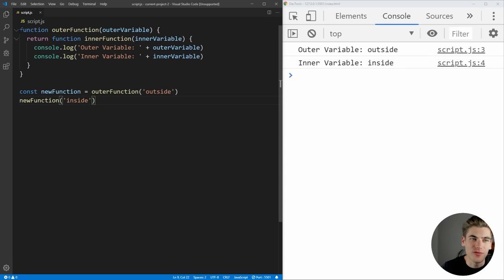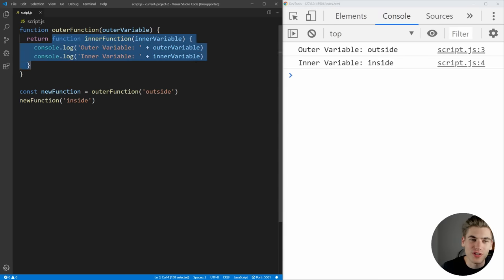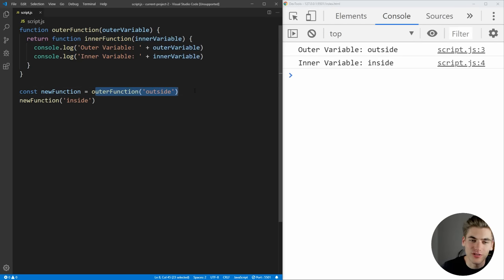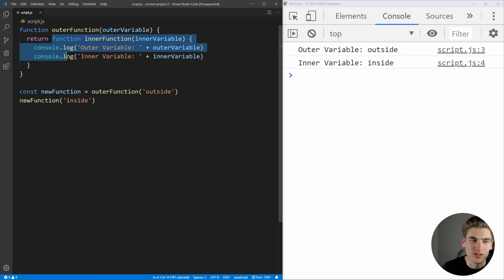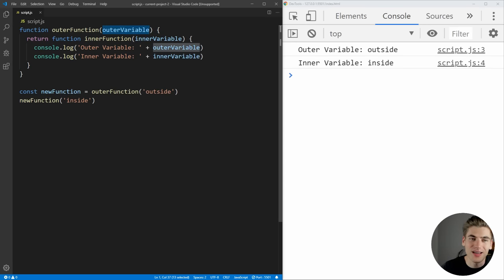As you can see, we have a function here called outer function, and that function is returning another function inside of it called inner function. Down here, we're calling outer function and storing the result in a variable called outside. So now we are getting a new function back. And then lastly, we're calling that new function. When we first call this outer function, we have this outer variable which we set to 'outside', and then we have this function that gets returned. The reason we're able to access this outer variable inside of the inner function is because of closures.